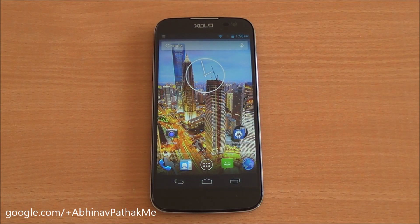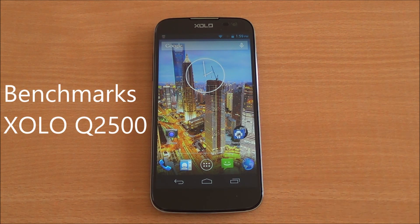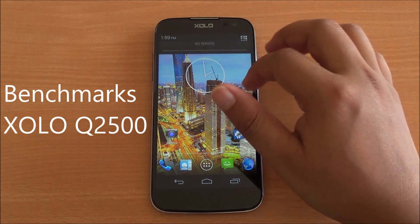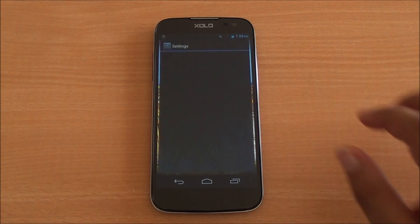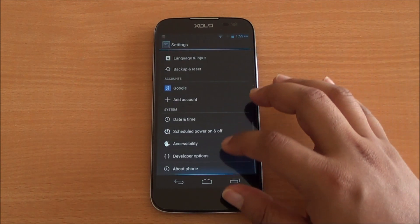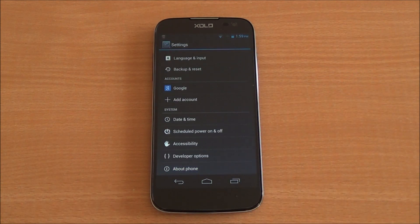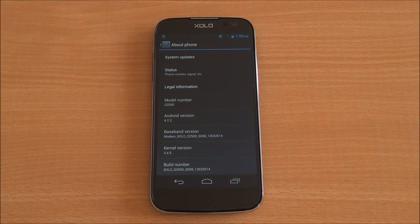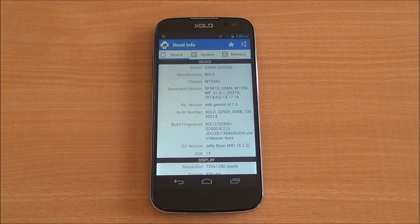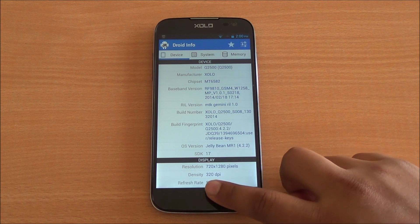Hi everyone, this is Abhinav from Phone Bunch, and today we are benchmarking the Zolo Q2500 6-inch phablet. Let's get into Settings > About Phone. From here you can see the model number — it's a Q2500 running Android 4.2.2 Jelly Bean, with a promised Android 4.4 KitKat update as well.